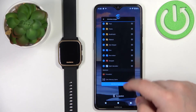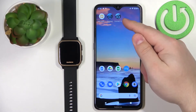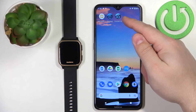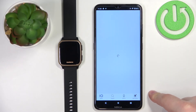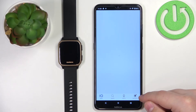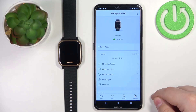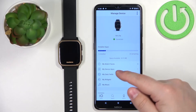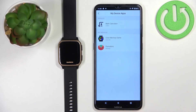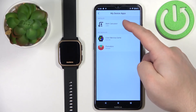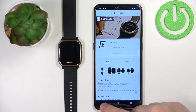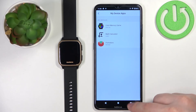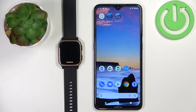You can also uninstall applications via the Garmin Connect IQ Store if you have it installed and you're using it. Open the Connect IQ Store, tap on My Device, tap on My Device Apps, find the app you want to uninstall, tap on it, tap on Uninstall, and the app will be uninstalled from your watch. That's how you uninstall applications on this device.